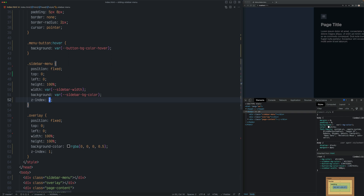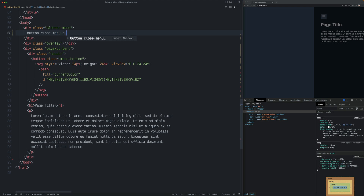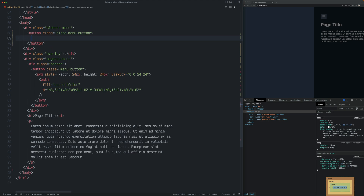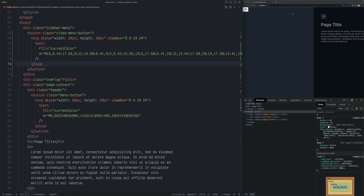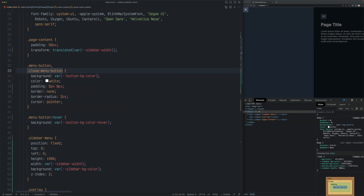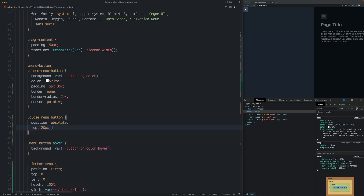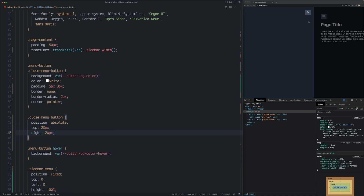Now let's add the close button to the sidebar element. Let's go to the sidebar menu and add a new button with a class of close menu button, and also let's use some SVG icon here. I wanted to have the same styling as the menu button but move it to the right. So let's go to the styling of the menu button and add that close menu button to the same selector. Now to move it to the right, I'm going to set its position to absolute and set its top and right to the appropriate values — top to 20 pixels and right to 20 pixels. Now if you reload, you should see it displayed on the right.